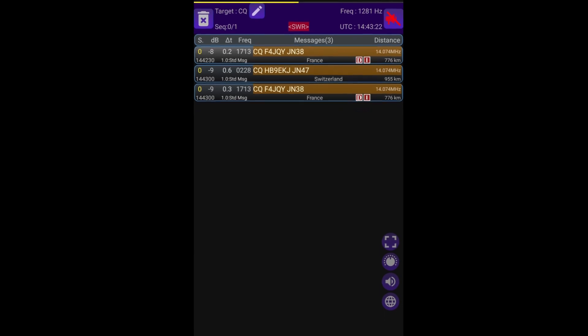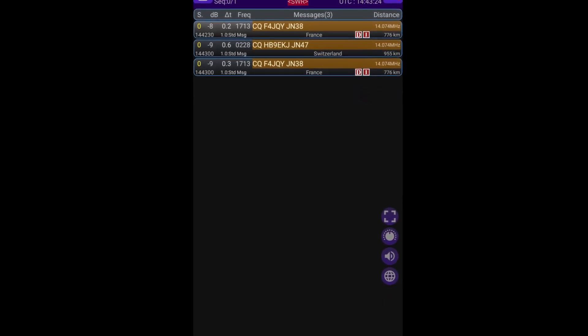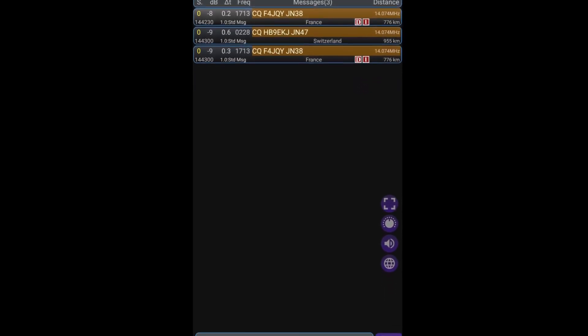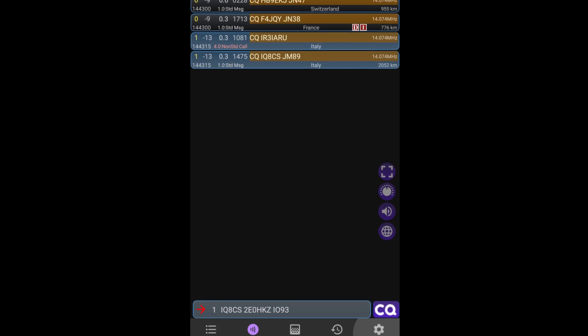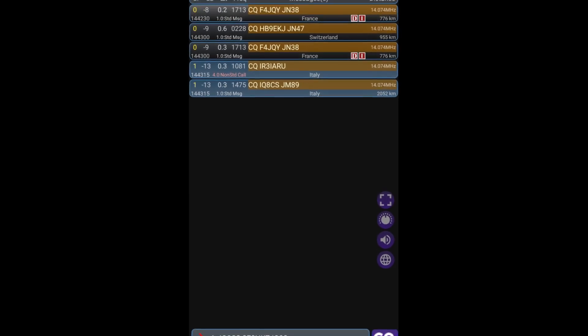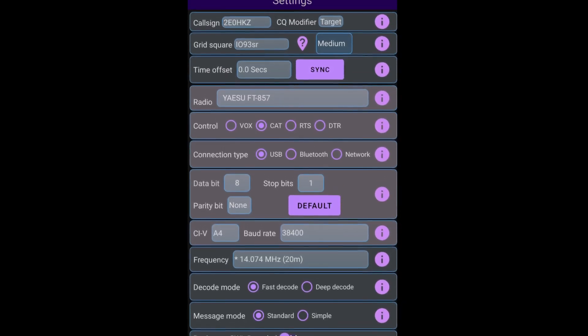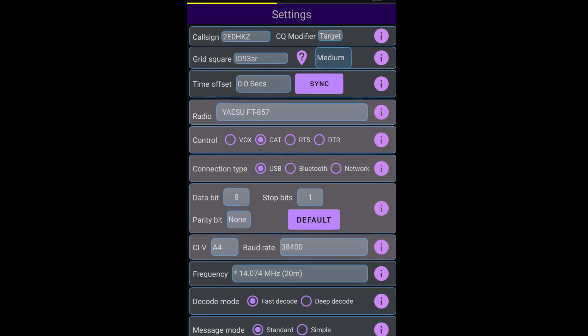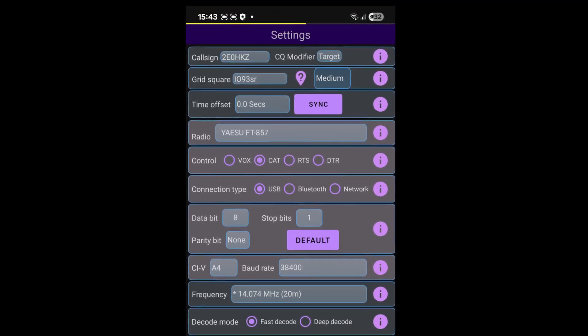And because we're in a CQ window, you can see that we're already getting messages of people calling CQ. However, we need to set it up first, so I'm going to click the cog on the right hand side, which is the settings icon. And in the settings, if you see right at the top, I've got my call sign to Echo Zero Hotel Kilo Zulu.